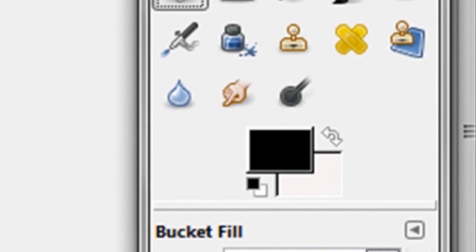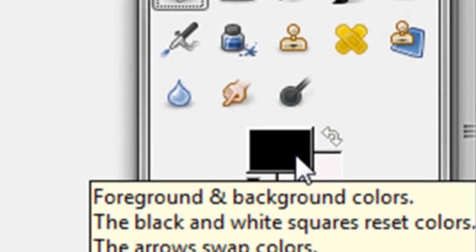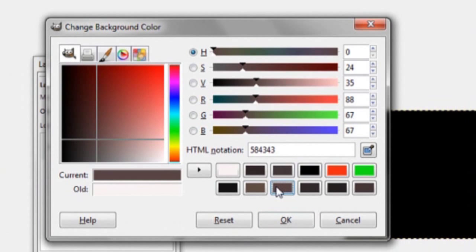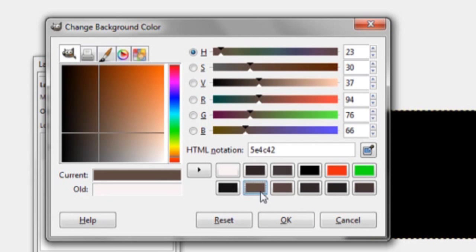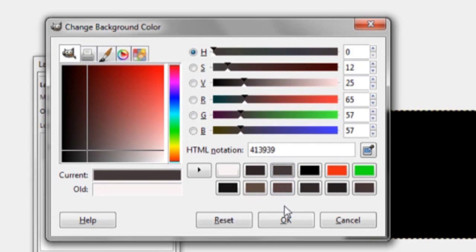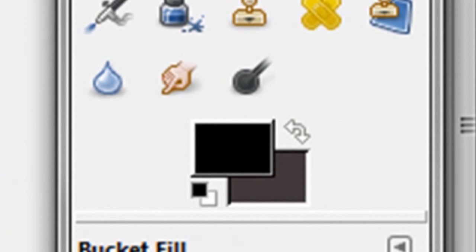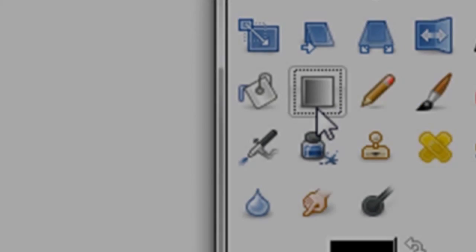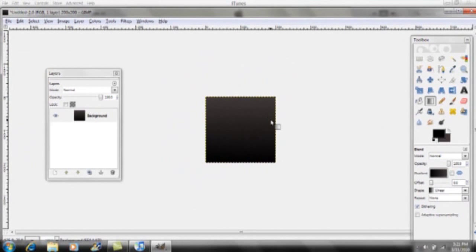Make sure that the lower foreground box is black and the background box is gray. Then click on your Blend tool and draw a straight line from the bottom of your square to the top — it should blend gray on top and black on the bottom.